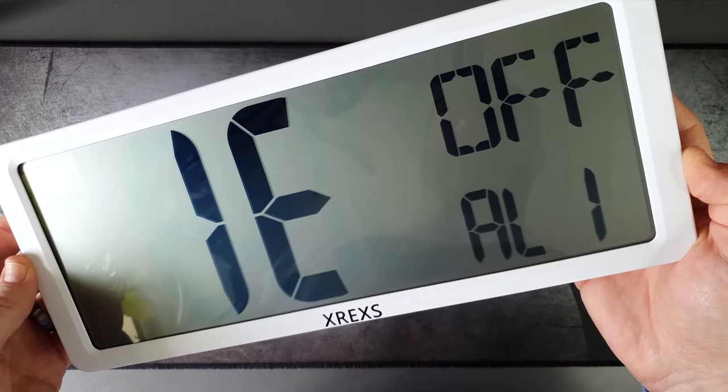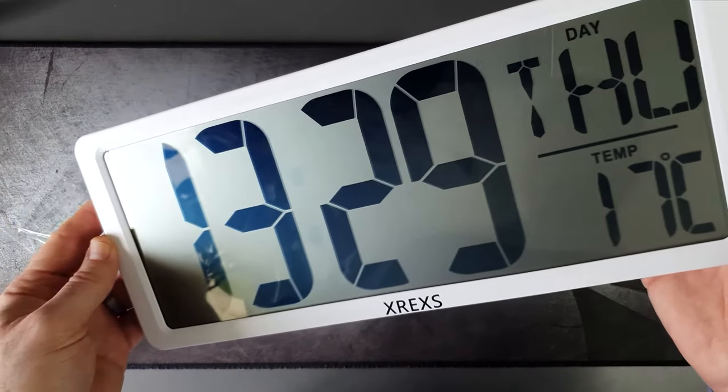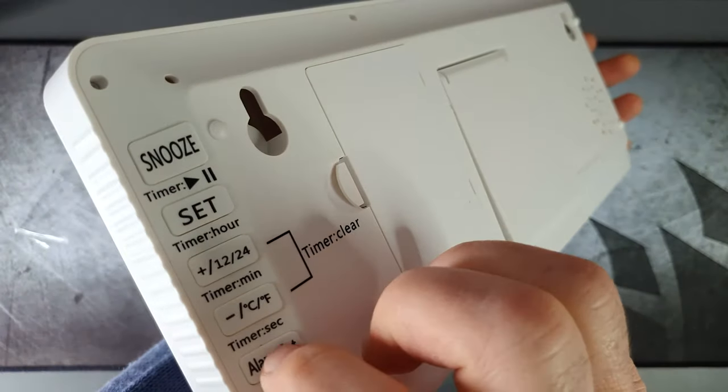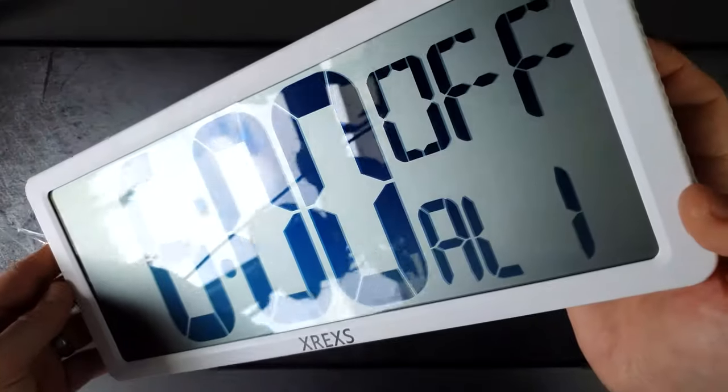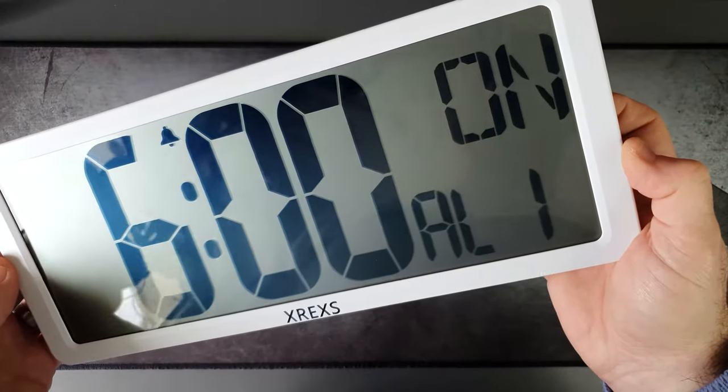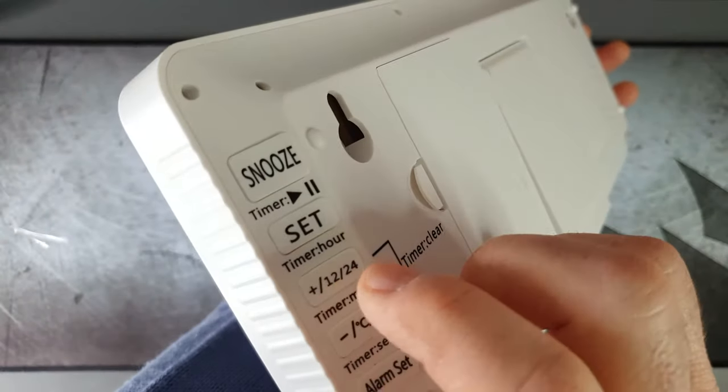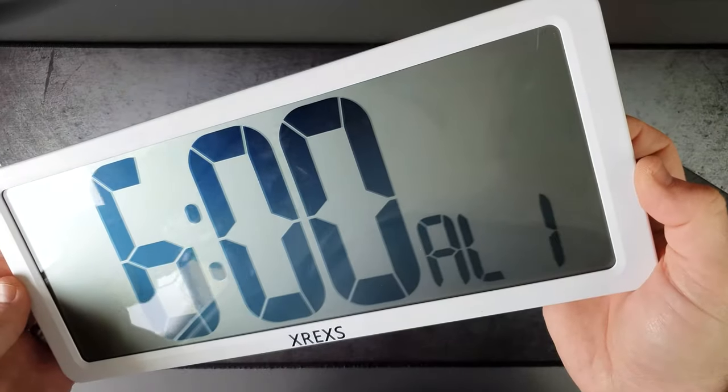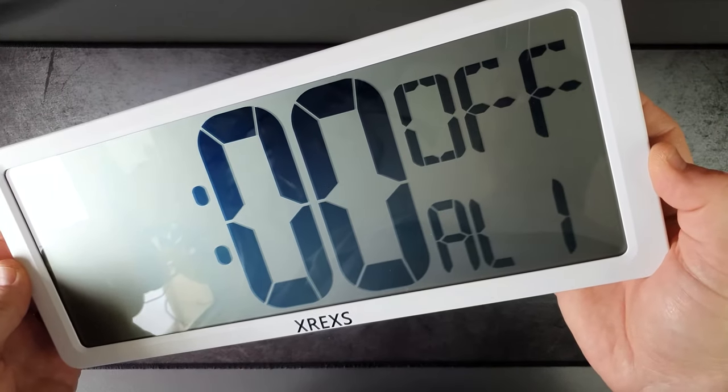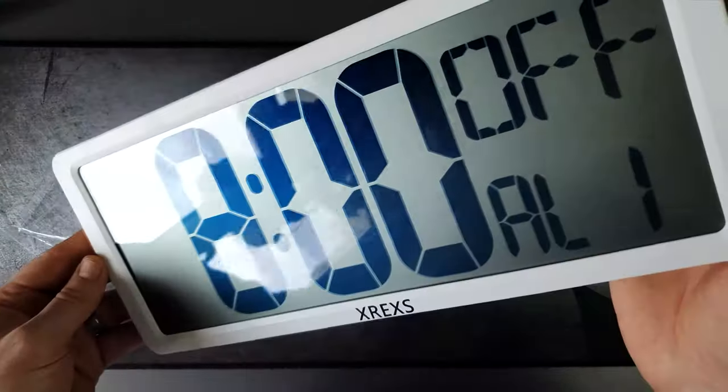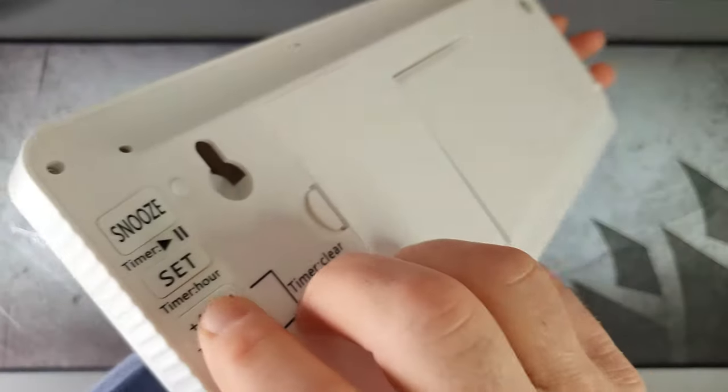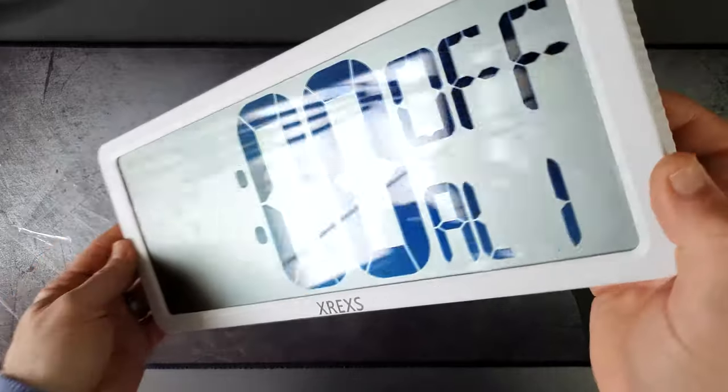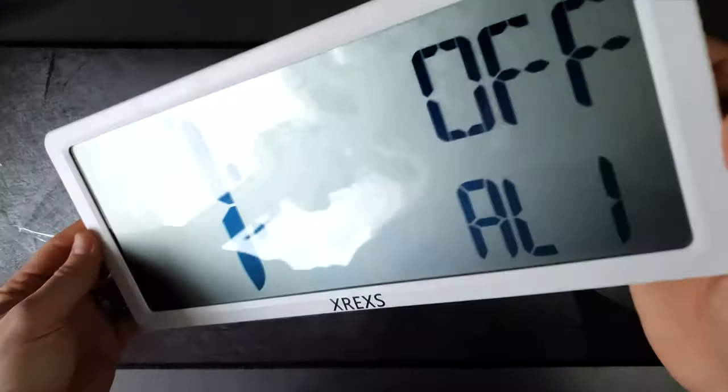You can change the alarm as you see fit and adjust the time. The little bell icon comes on when the alarm is active, just above the time there on the left. You can cycle through the numbers moving up or down to set whatever time you want, and there are three different alarm sounds.